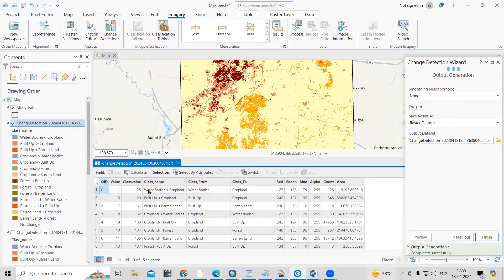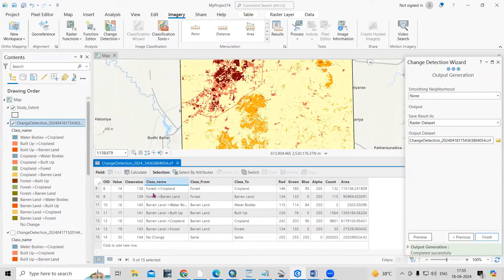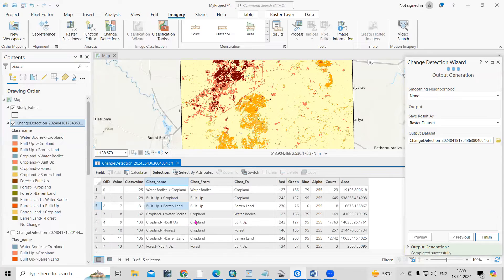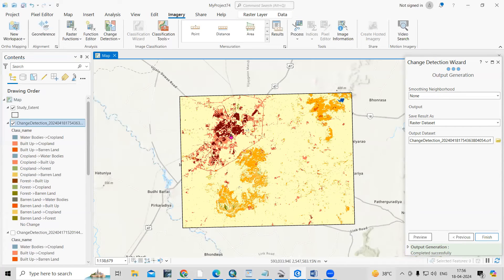If you right-click and open the attribute table, you'll see how much area has changed. For example, from water body to cropland — the area is given in square meters, which you can also convert to square kilometers. You can also see built-up to barren, or forest to cropland, or cropland to forest — many transitions are captured here.